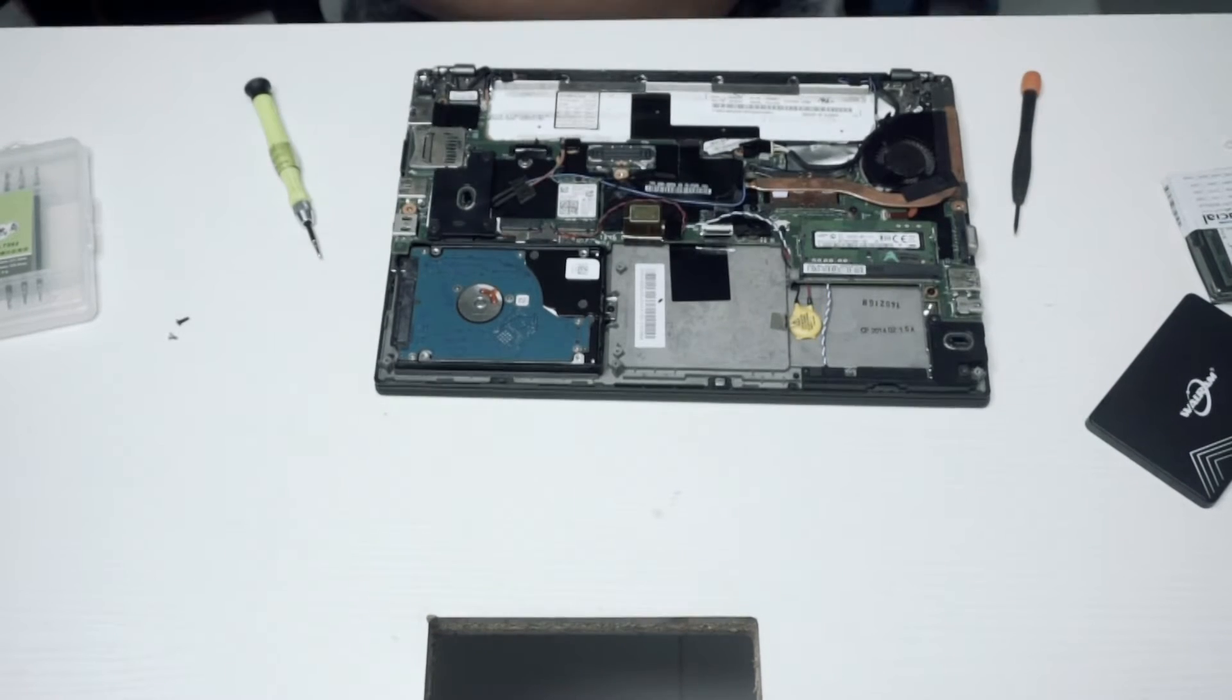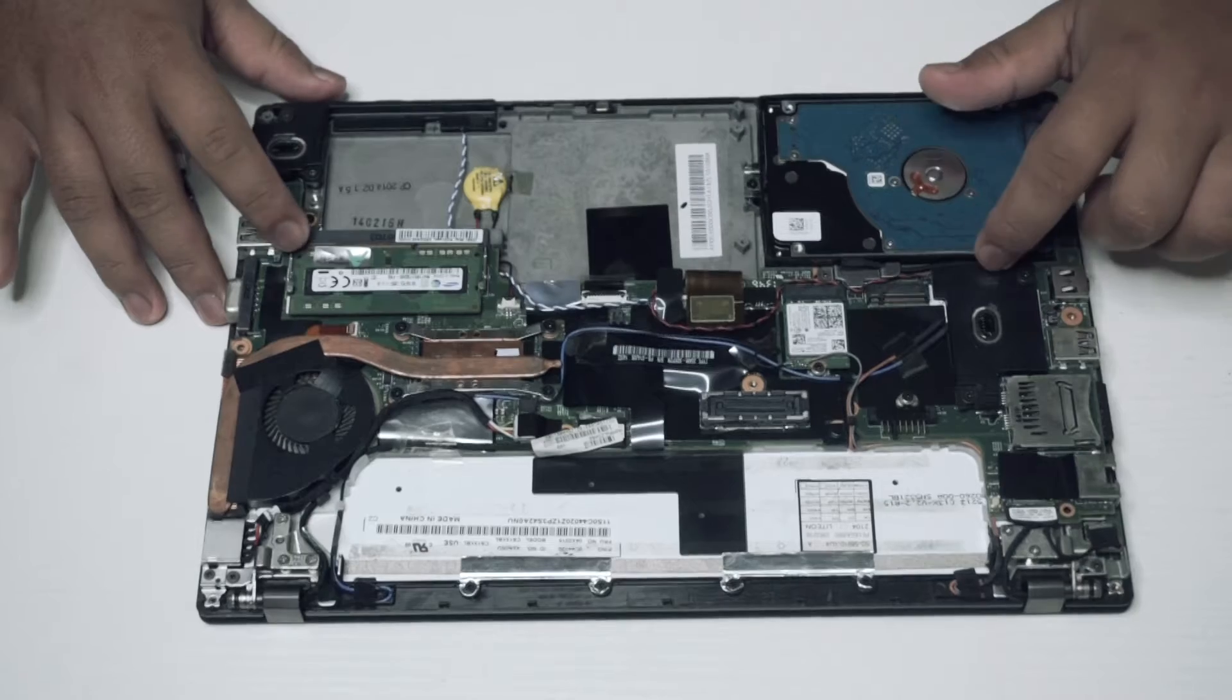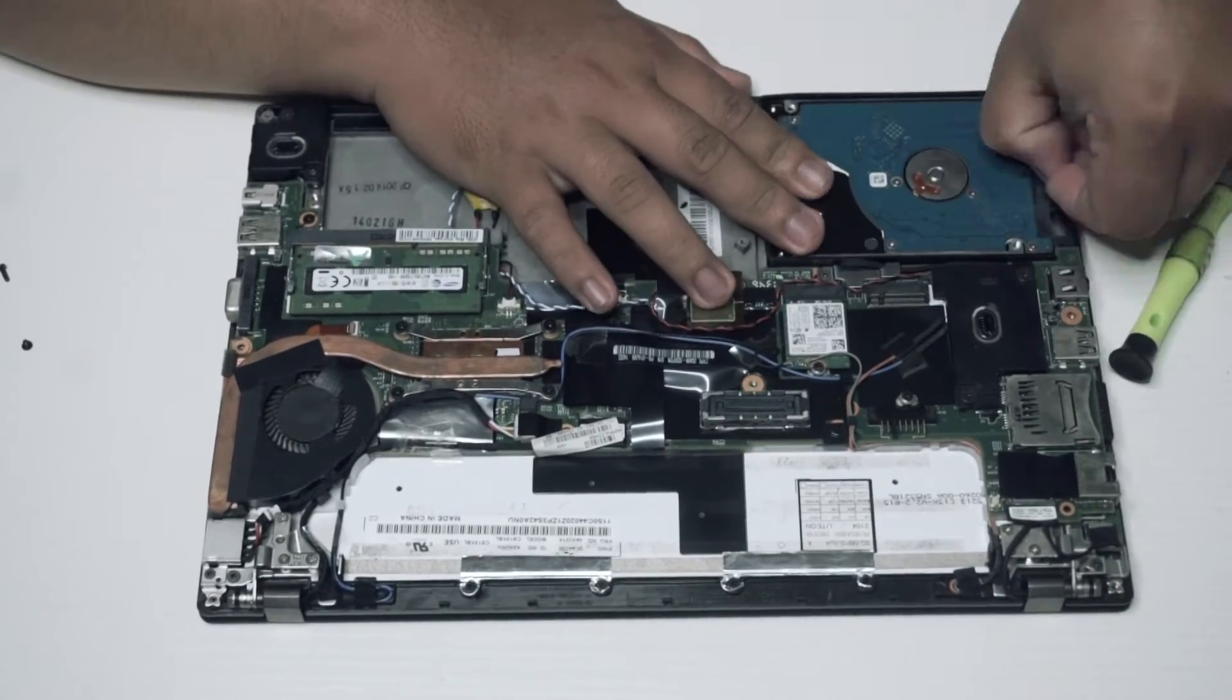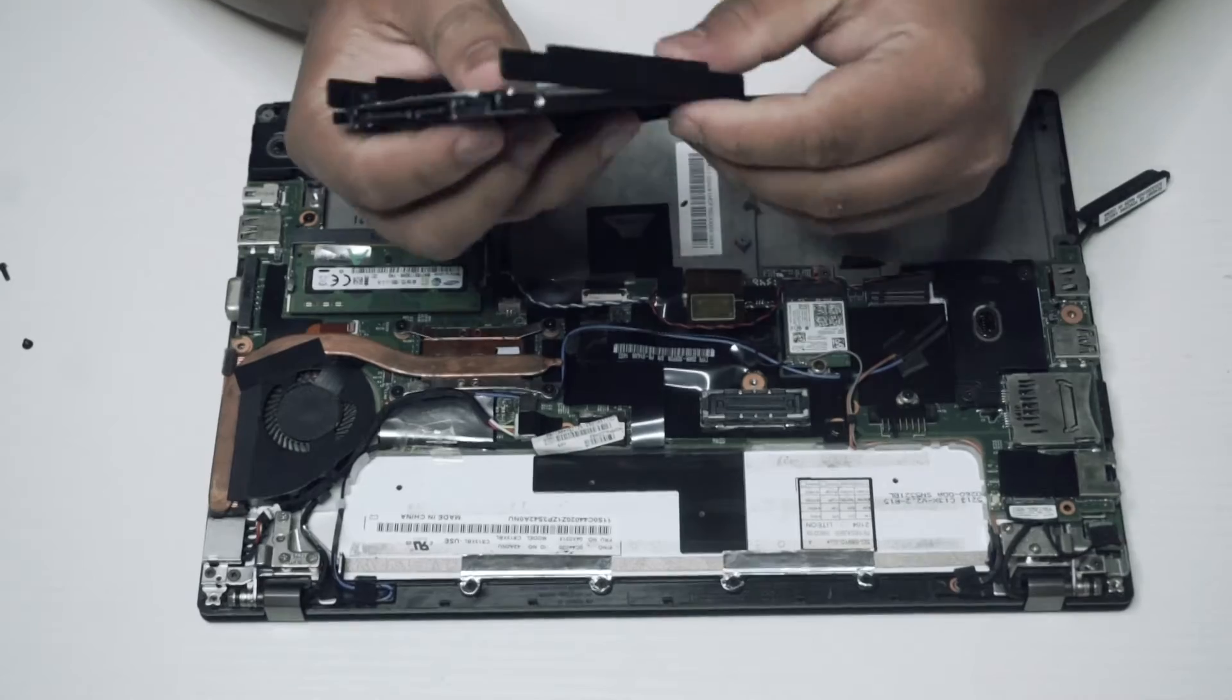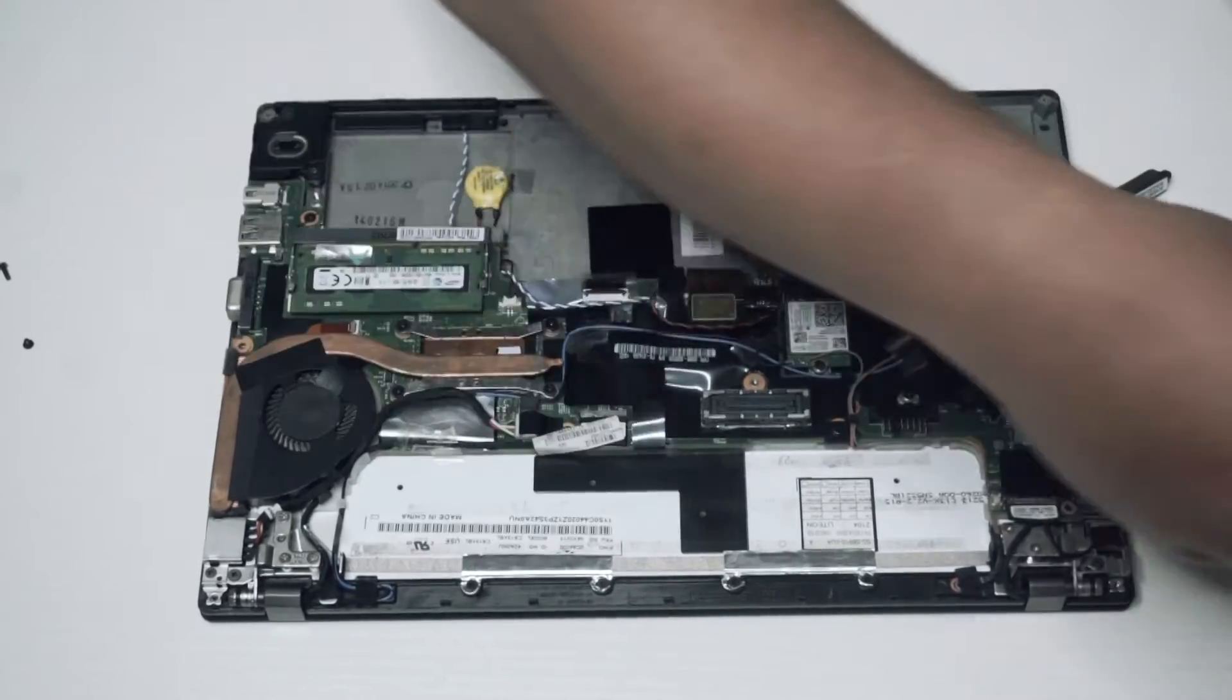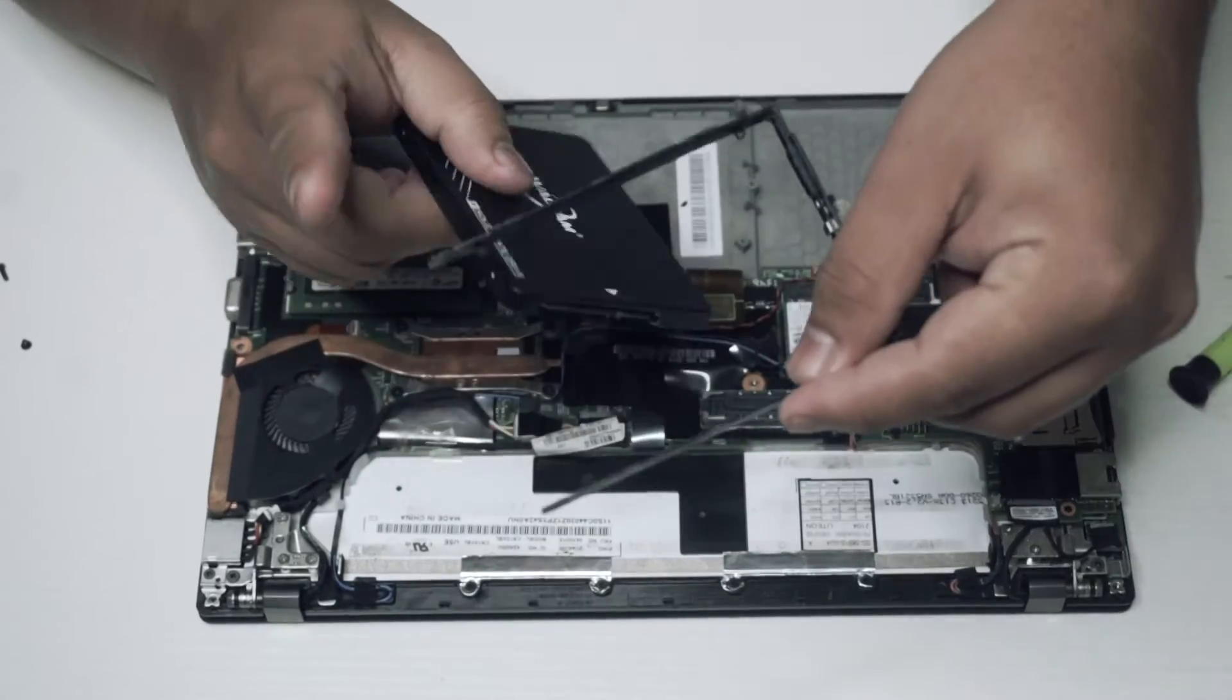This is the whole board of the Lenovo X240 ThinkPad laptop. In this area you can see the HDD. We need to remove this because we're replacing it with an SSD. This is the SSD. This video is not sponsored, so no need to mention the brand.